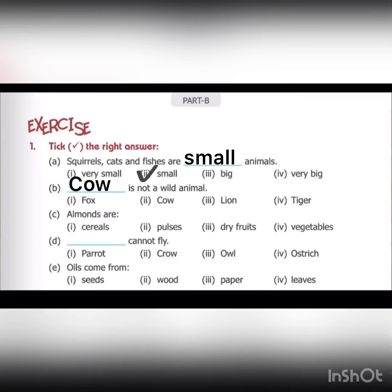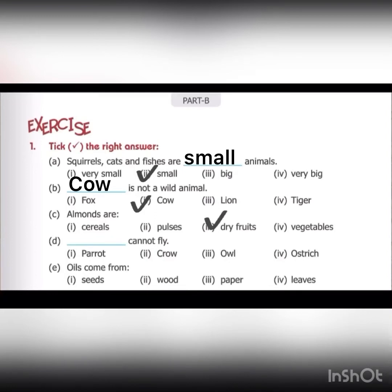Put a tick on the second option and write cow in the blank. Part C: almonds are — first option cereals, pulses, dry fruits, vegetables. Almonds are not cereals, not pulses. Dry fruits? Yes. Almonds are dry fruits. Put a tick on dry fruits.